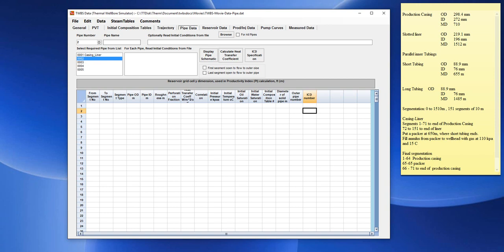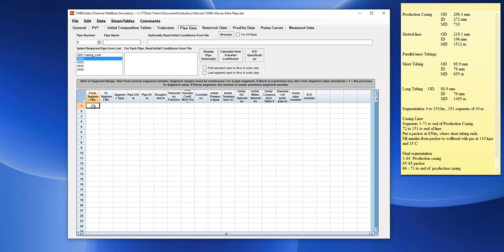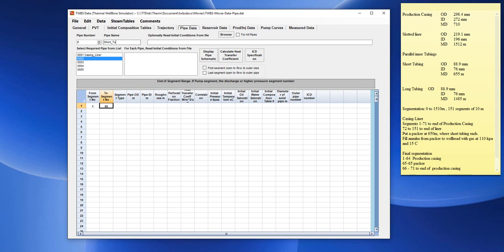For the second pipe, the short tubing pipe. The short tubing pipe goes from the top of the well to about segment number 65. The segments are 10 meters long. So it goes from 1 to 65. We should enter a name. The name is the short tubing, short underscore tubing as no spaces are allowed.